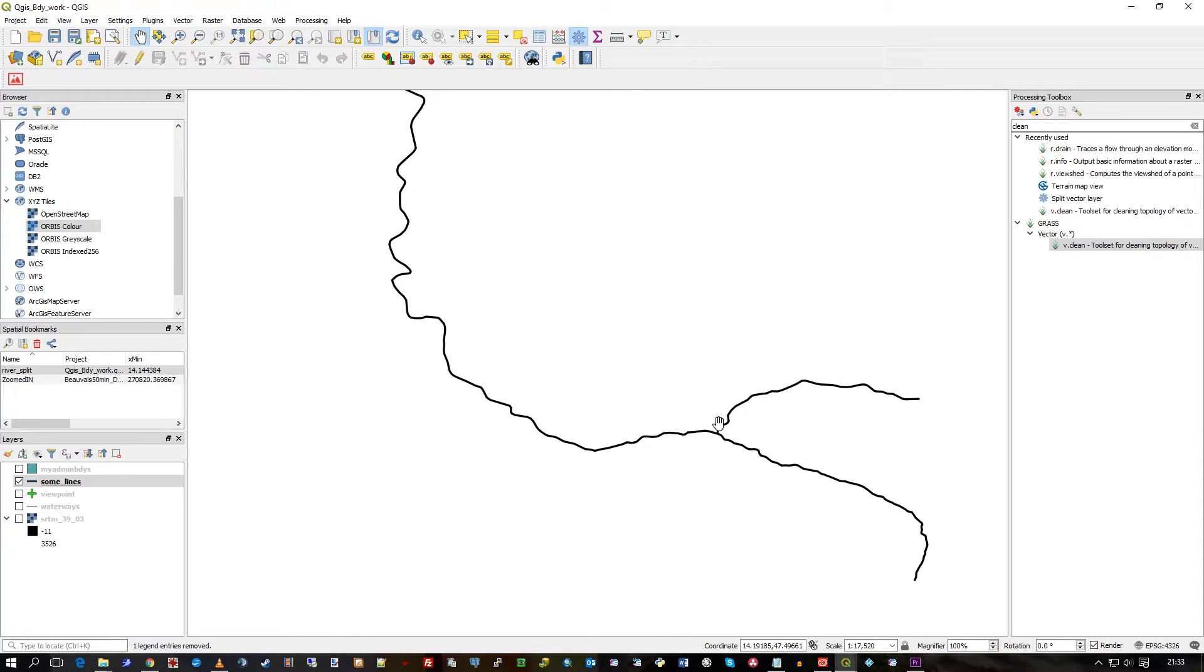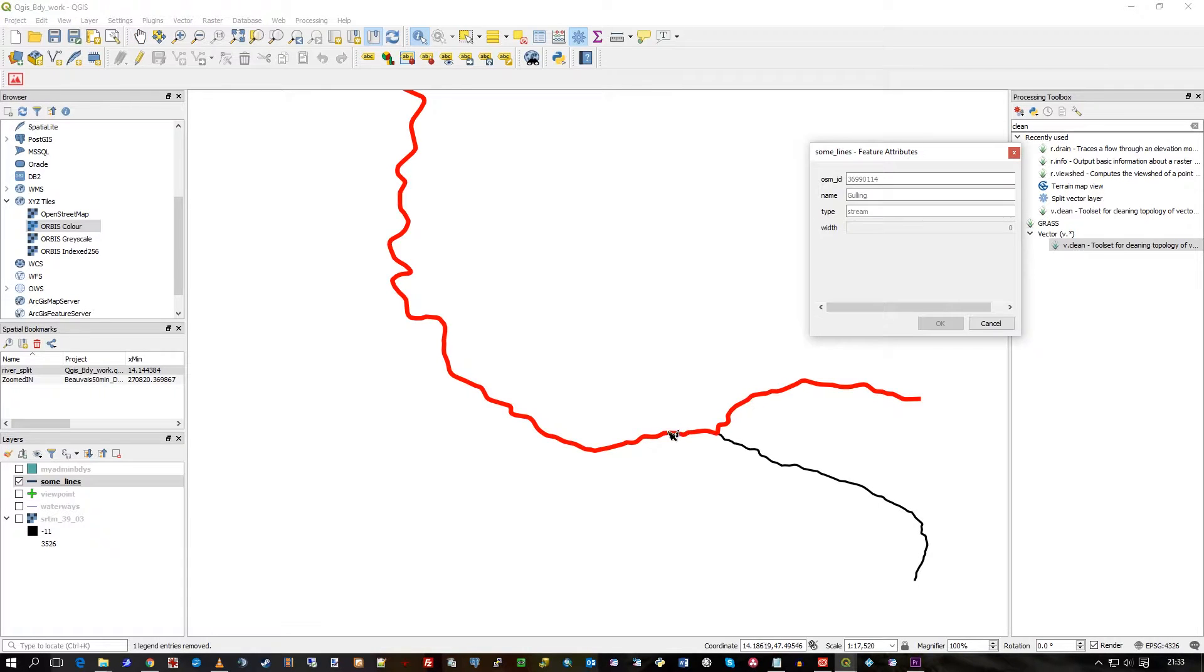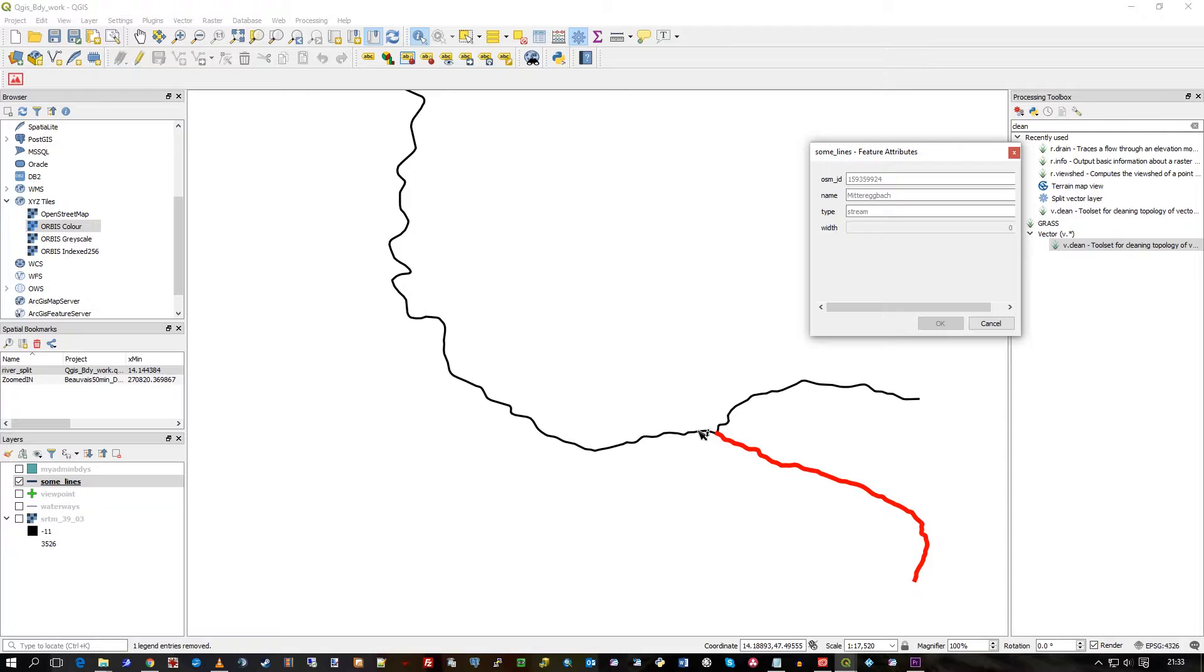So when I click on it, you can see this line just goes straight all the way around there, but this one ends there. So I want these two to split and basically have a junction there.